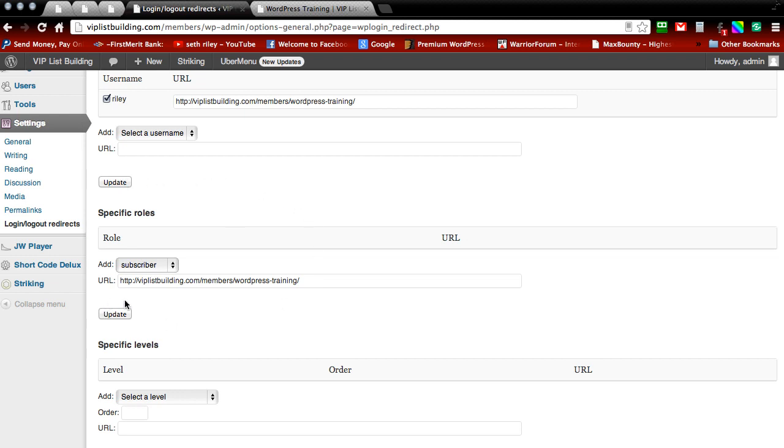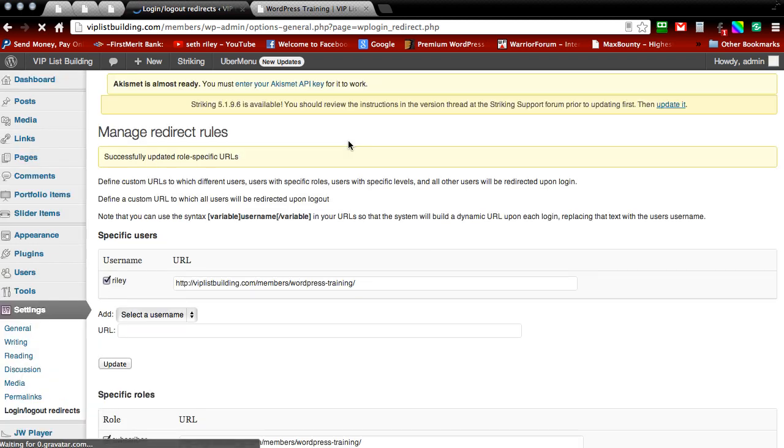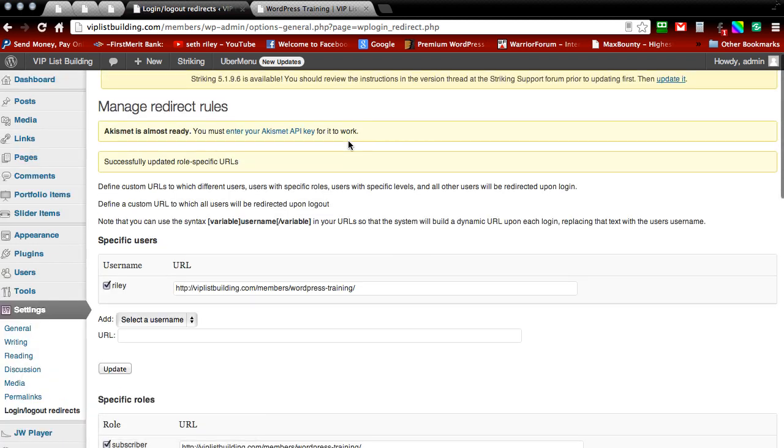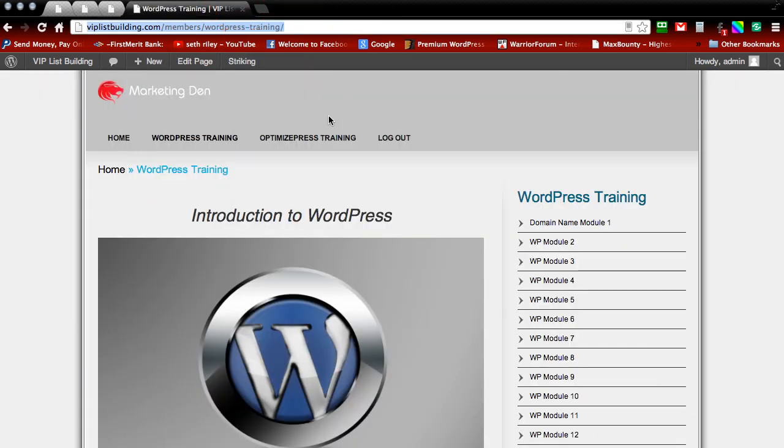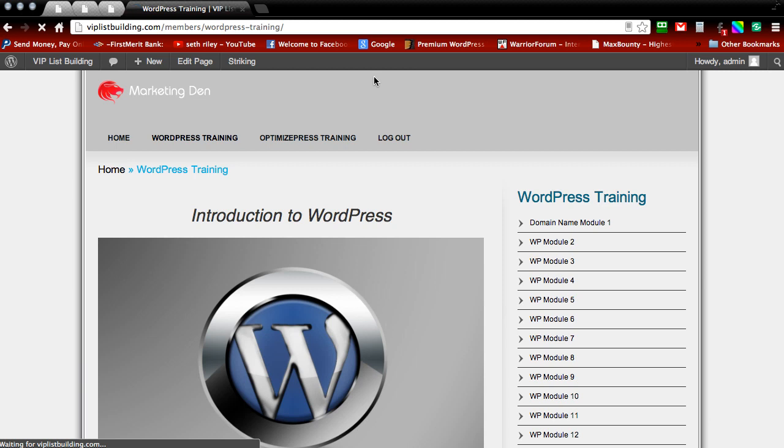So I've selected that, I've added the link, and all you've got to do is update it now. And now that we've updated it, go ahead and close that tab out. And then we're going to log out of our WordPress site.